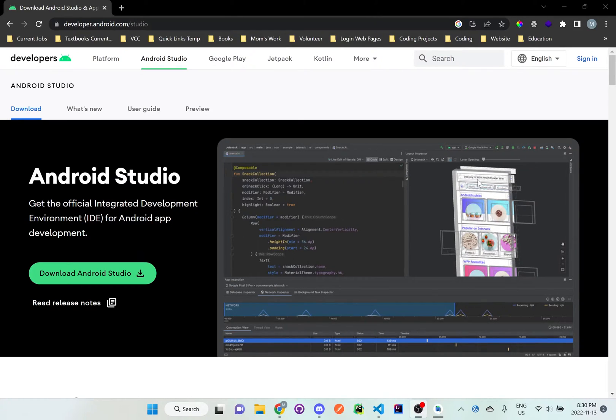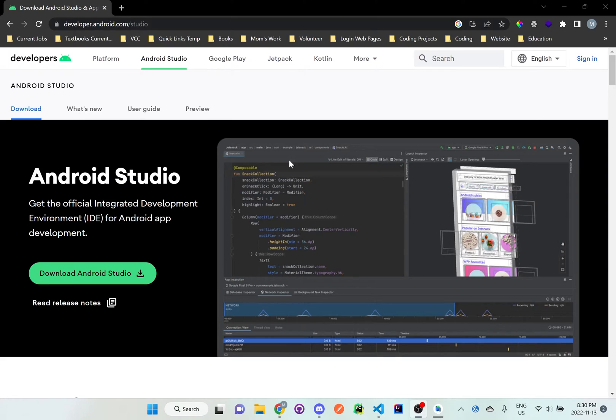Hi everyone, so I'm going to be going over Android Studio a bit and how you can use this with Expo.